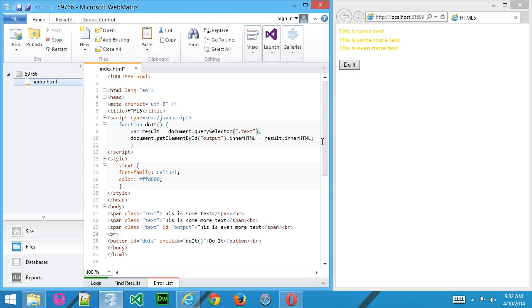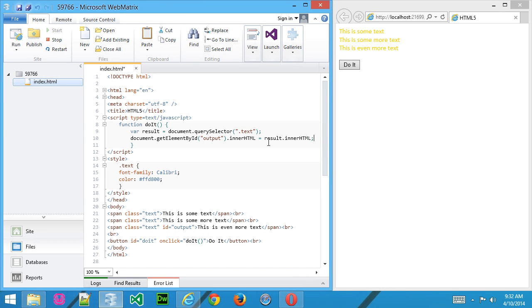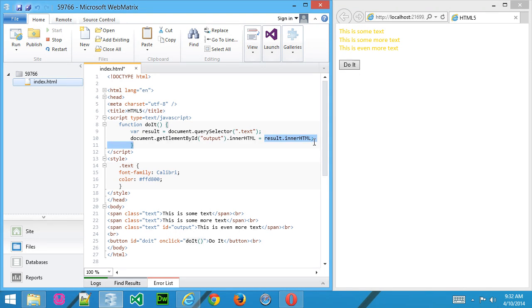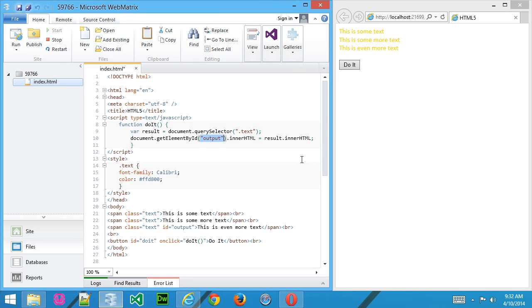to choose .text. Now querySelector is going to select the very first instance that it finds of any object on the page that has the class text. So it's going to grab the contents of that and pass that into the output container, which just so happens to be the third text container that also has a class of text. Sounds a little confusing, but let's take a look and we'll see exactly what it does.